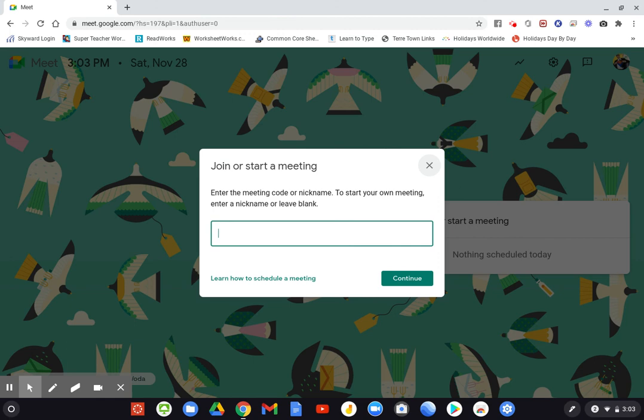So please make sure you check Canvas, the to-do list, Canvas announcements, or your email, and you should be able to find those passwords so that you can enter our daily lessons.